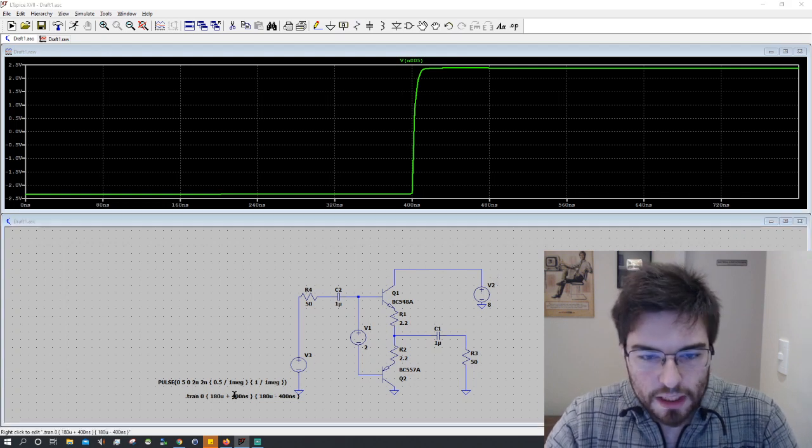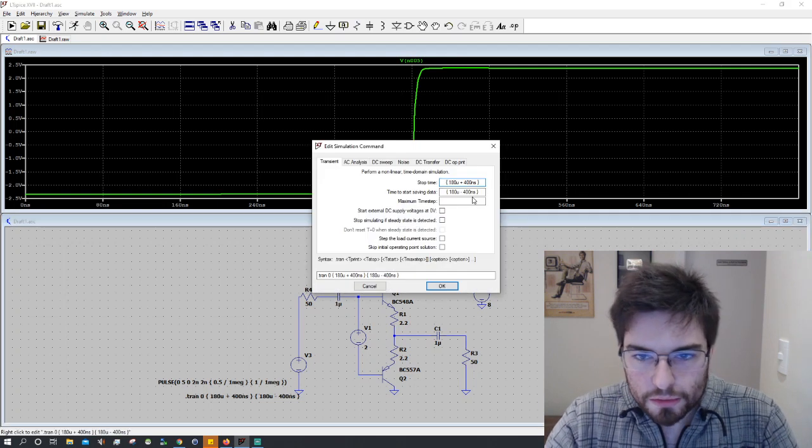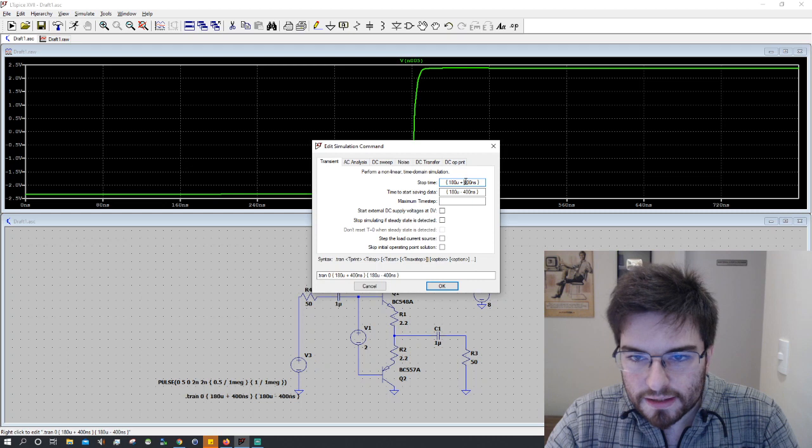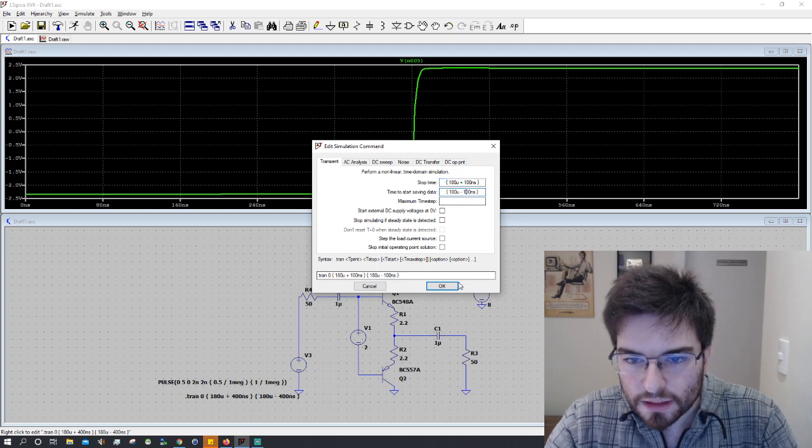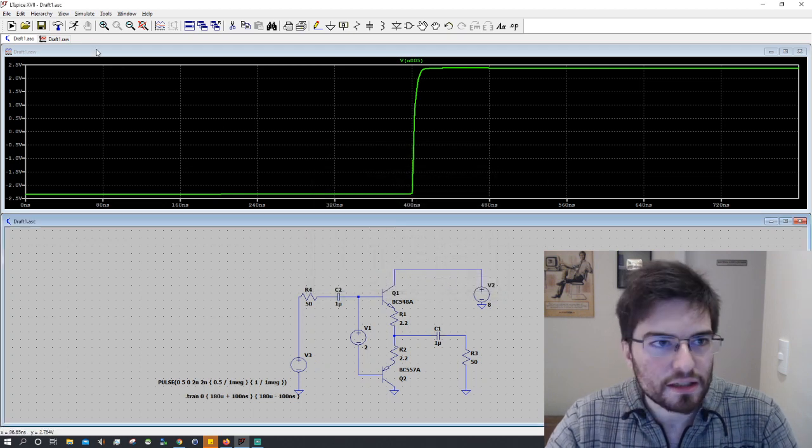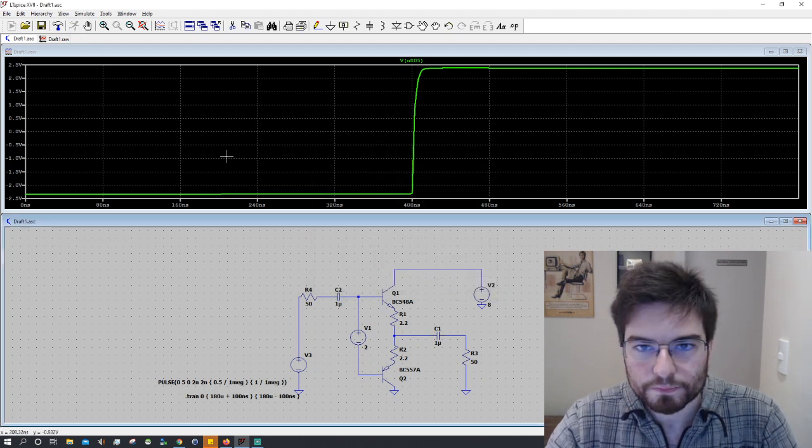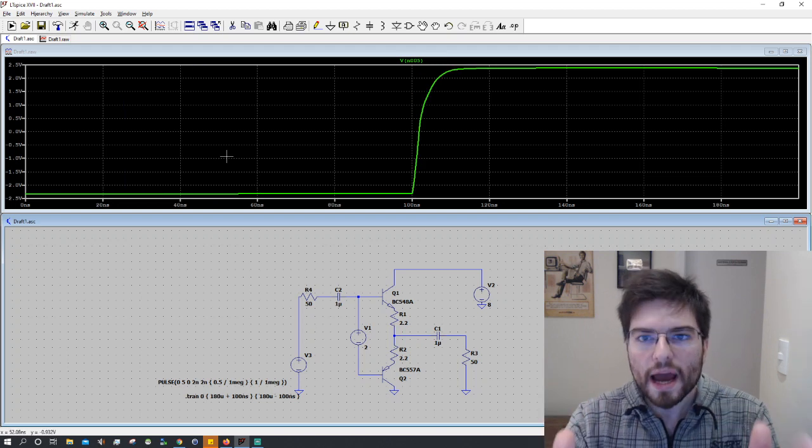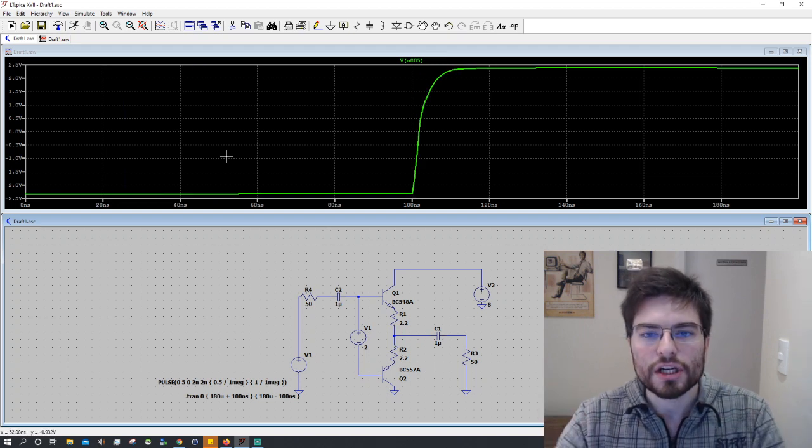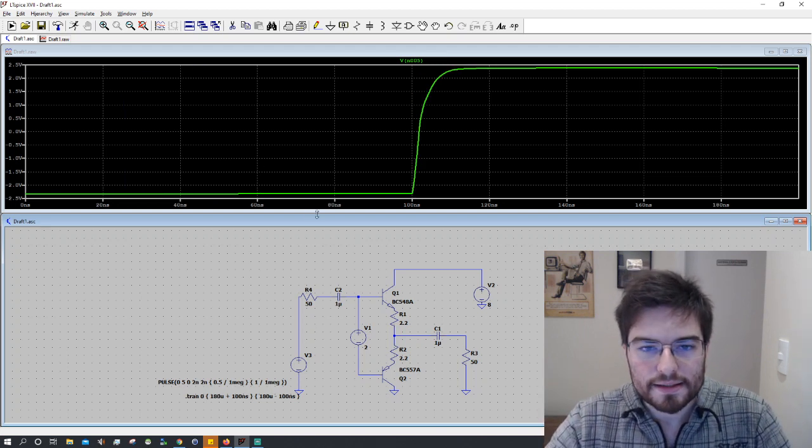So I want even more zoom. So we're gonna use 100 nanosecond in each side here. And now I have the edge I want to see.